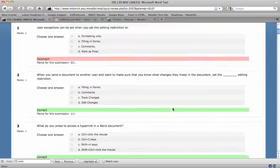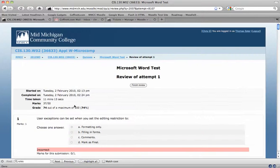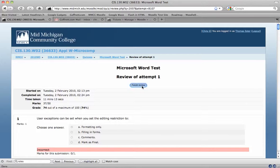If you have essay questions where you've provided feedback, or if you've overridden a grade for a certain test question, that will also show up in this review.